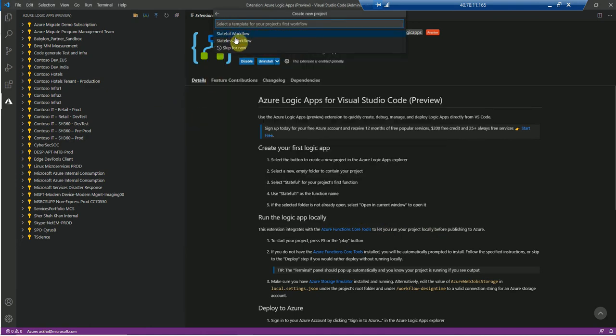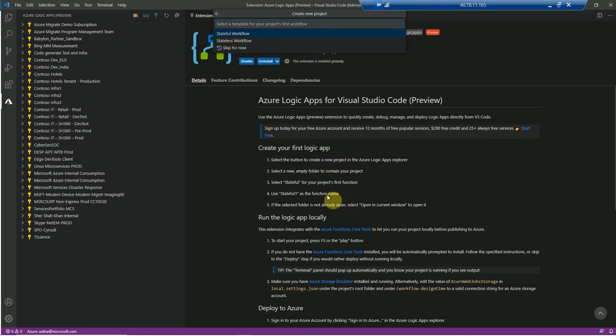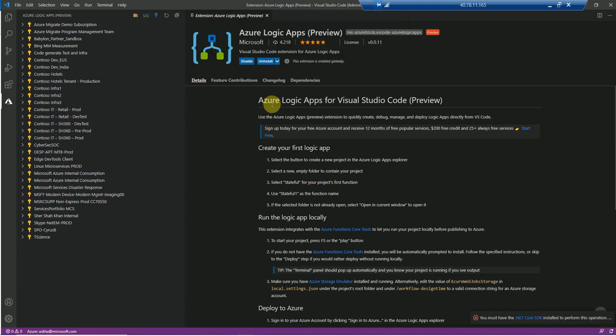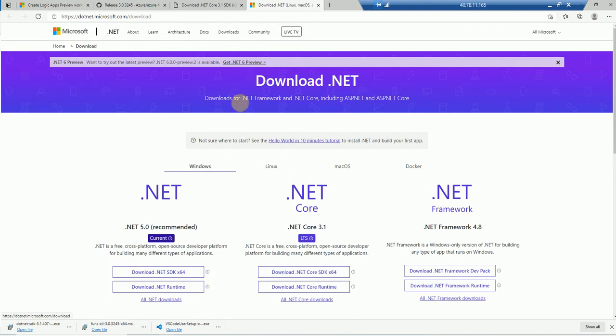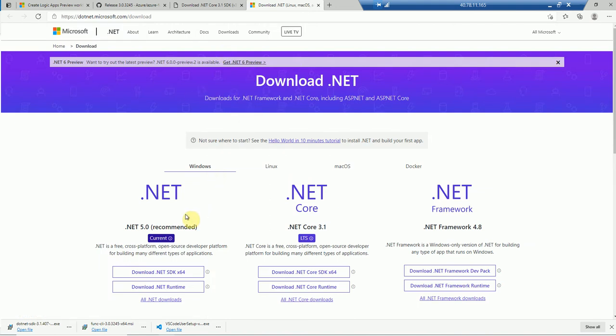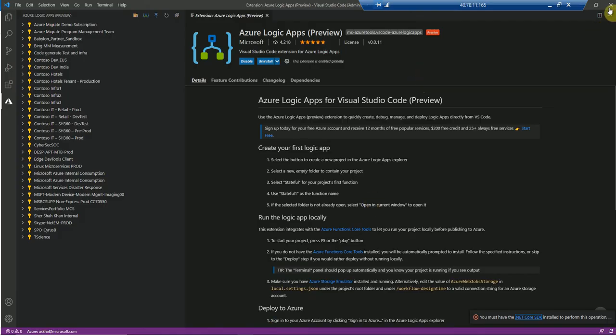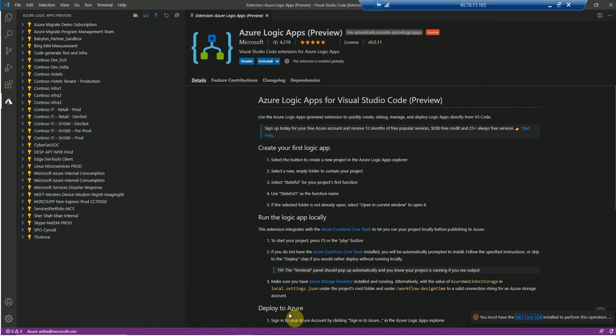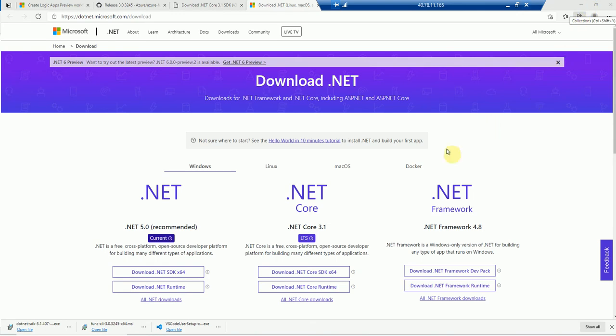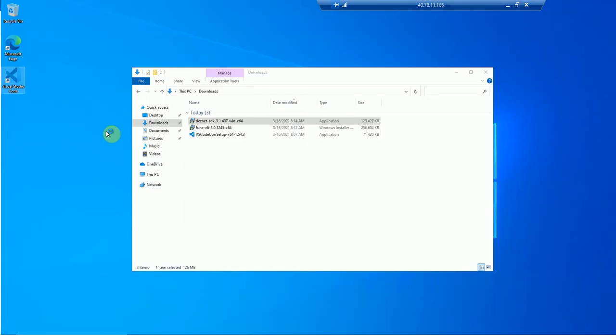Now it is asking whether I want to build a stateful workflow or stateless workflow. So I'll basically select a stateless workflow. Because even if you read the design, it says stateful. But here you can select either of those. So let's select the stateful workflow. Now you can see it says you must have .NET Core SDK installed. And if I click on that, it'll take me to the SDK, which I've already installed. So what I need is I need to just shut down the Visual Studio code and restart it again. Hopefully, it should be able to pick the .NET Core SDK I already installed.